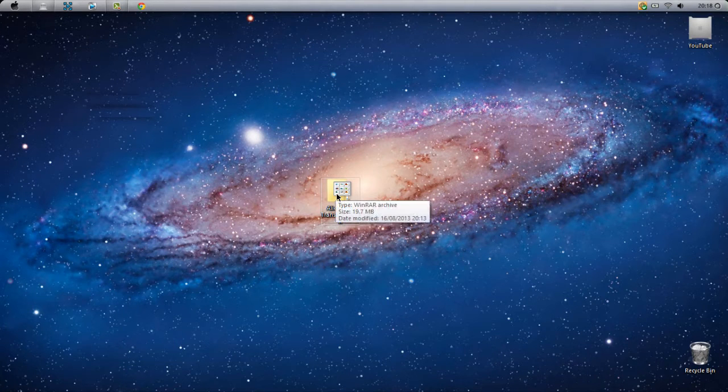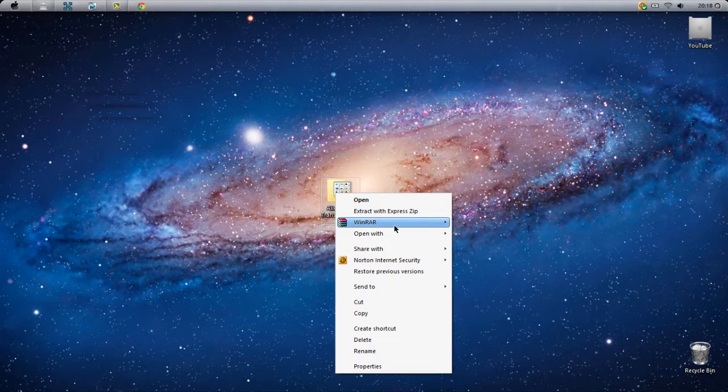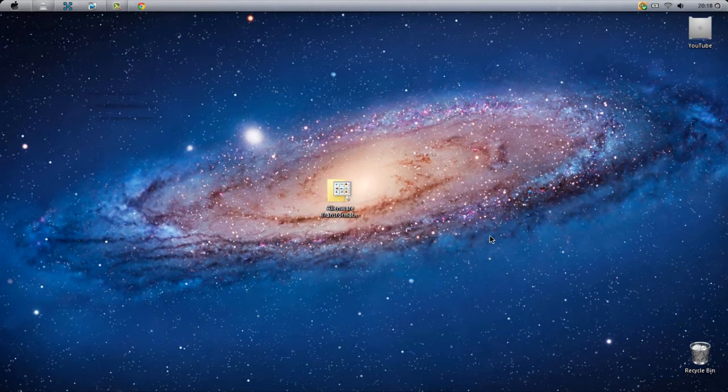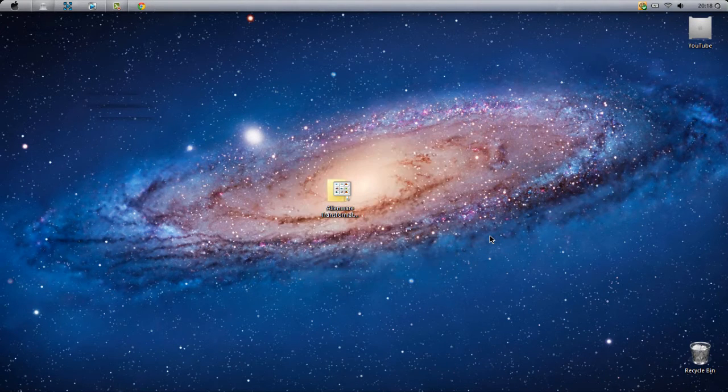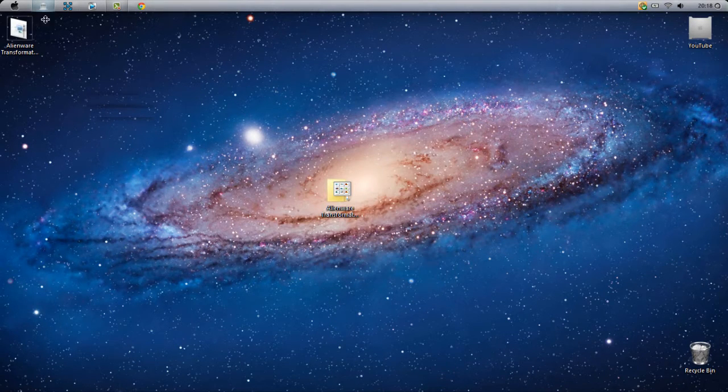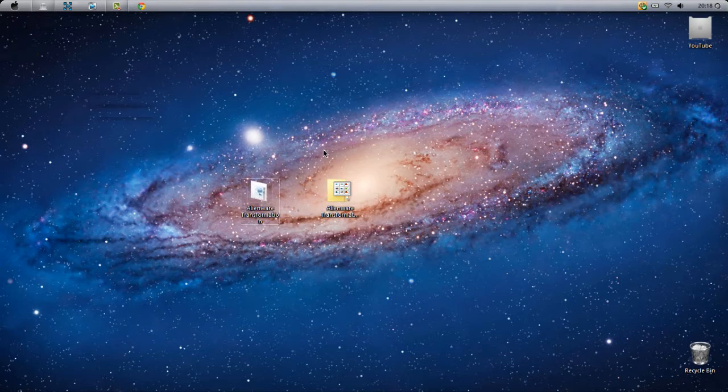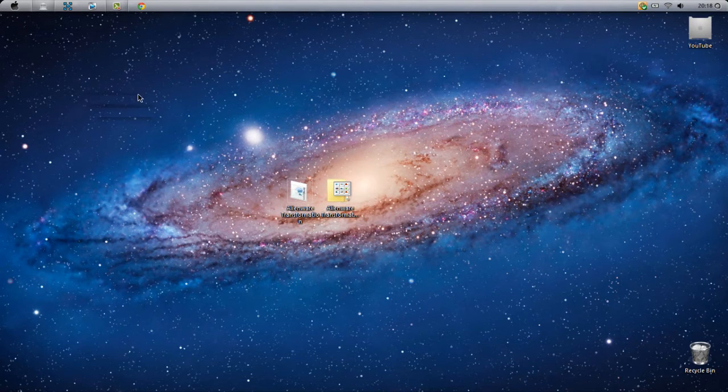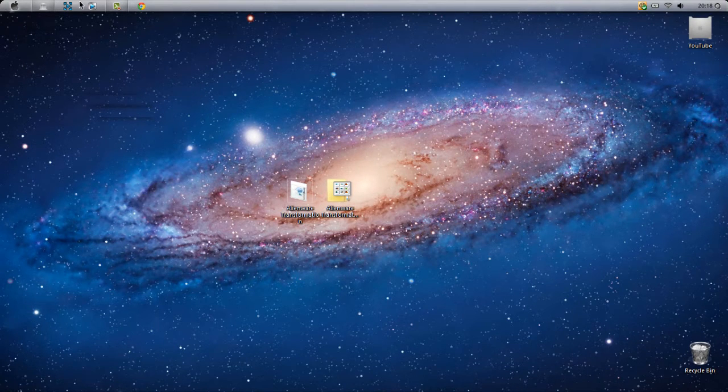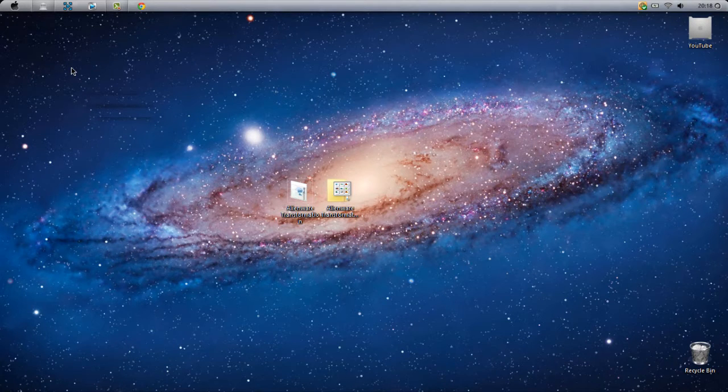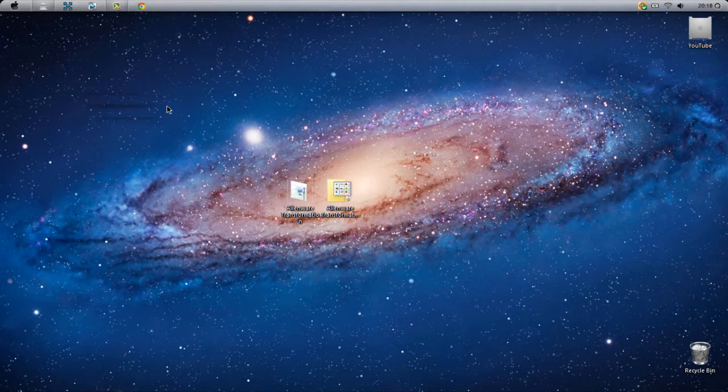Once you have the transformation pack, find where you downloaded it, right-click, click WinRAR, and click Extract Here. Now a folder should appear. If you're wondering about the theme right now, I am actually using a Windows 7 laptop, but I have got a Mac OSX Lion theme on.